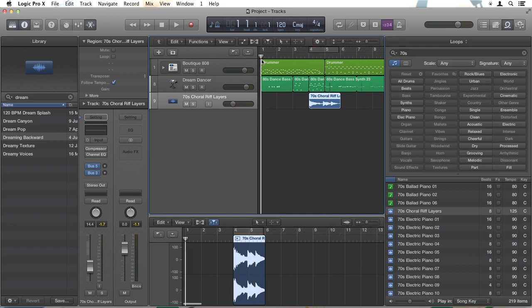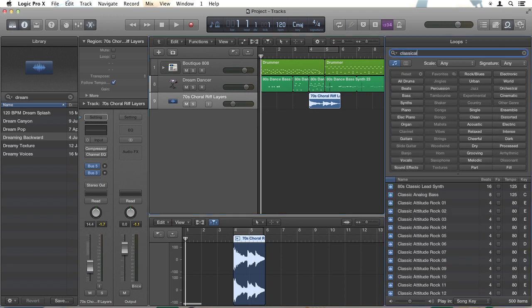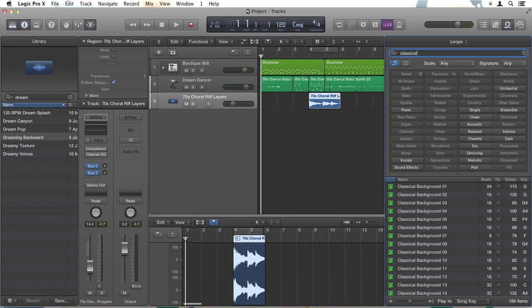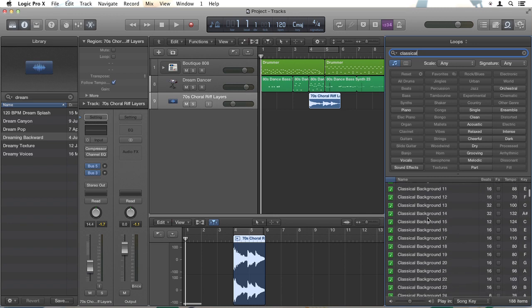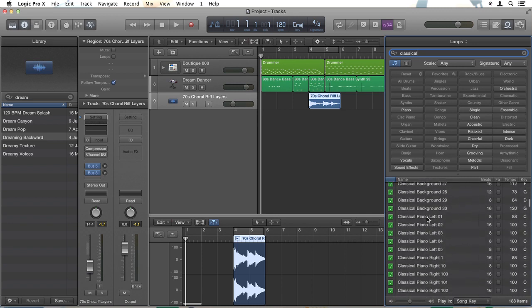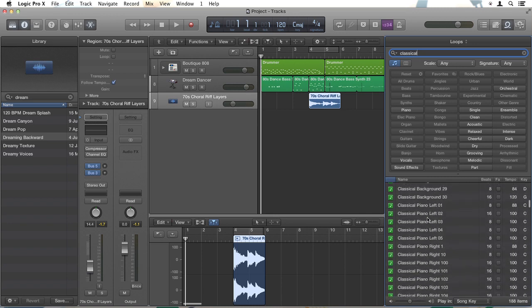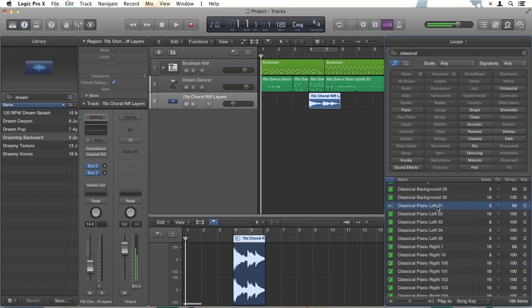Just hit C to turn off that cycle region. And I'll show you just how much fun you can have by using MIDI tracks and changing the way they're played in Logic. So I've typed in classical up here so you can see that we have all these classical pianos. And if I click on classical piano left, you can hear that's a very straightforward piano sound.